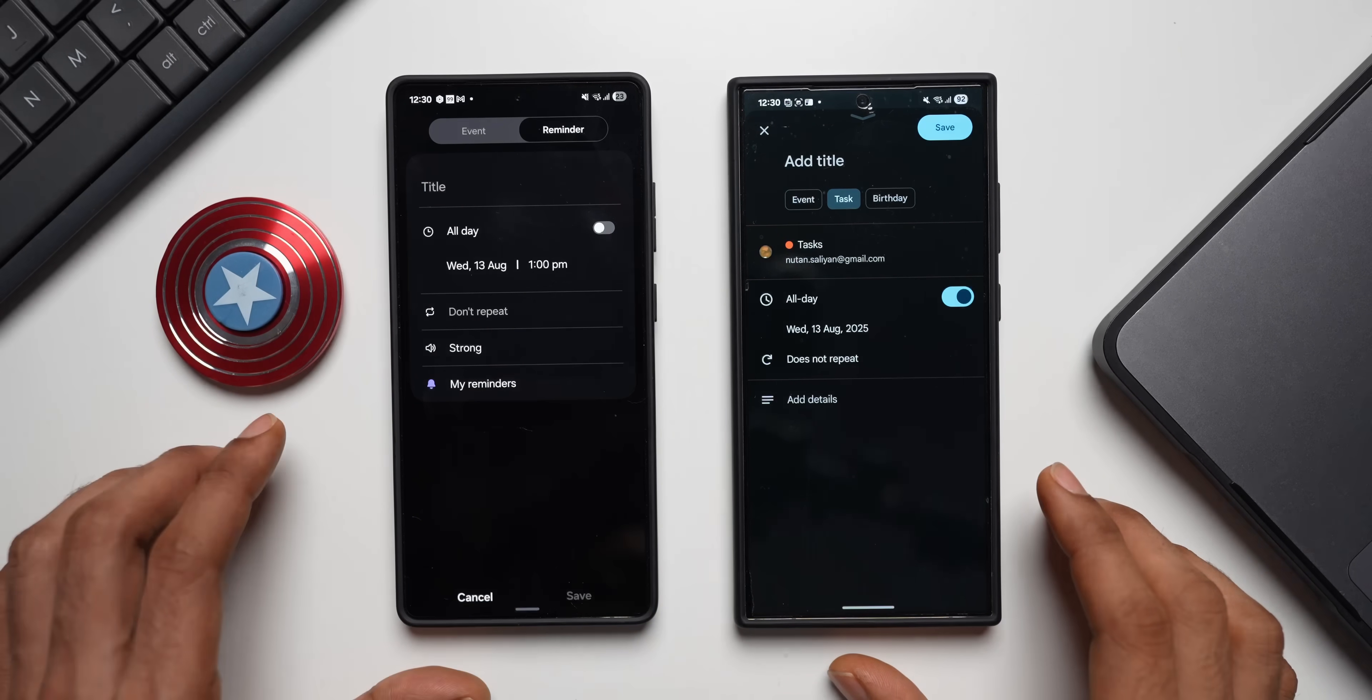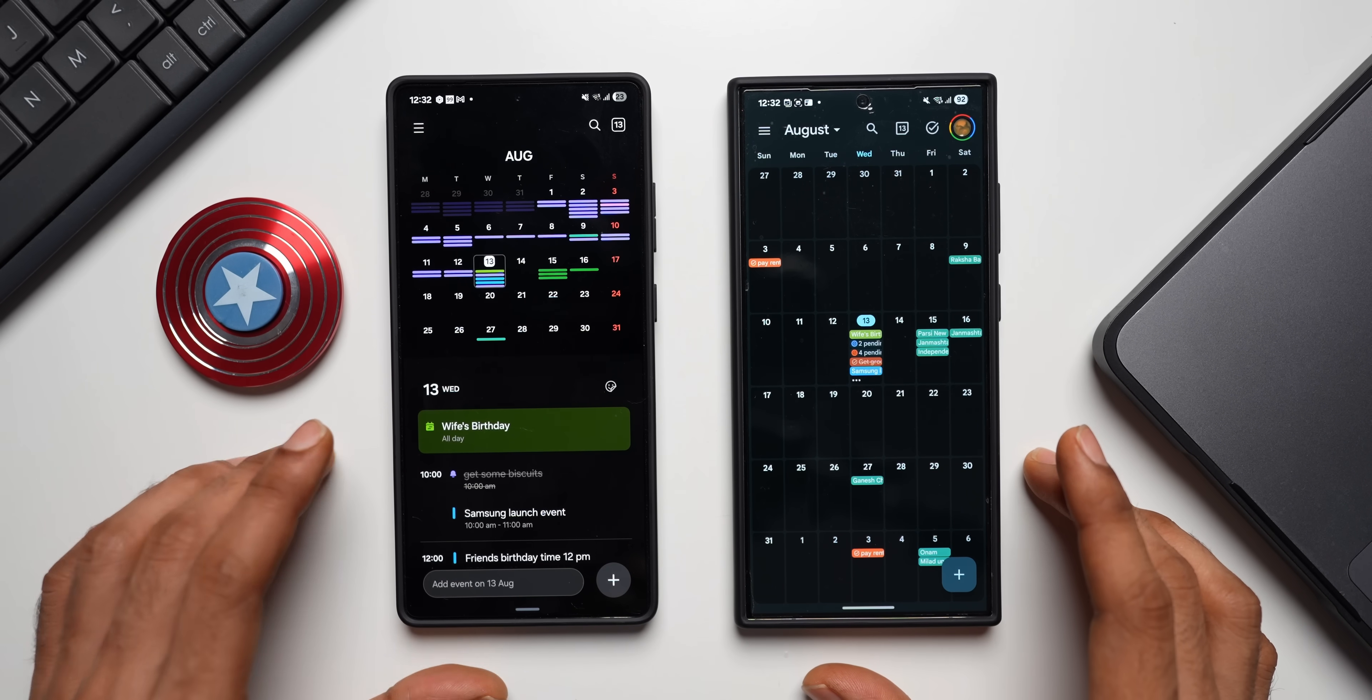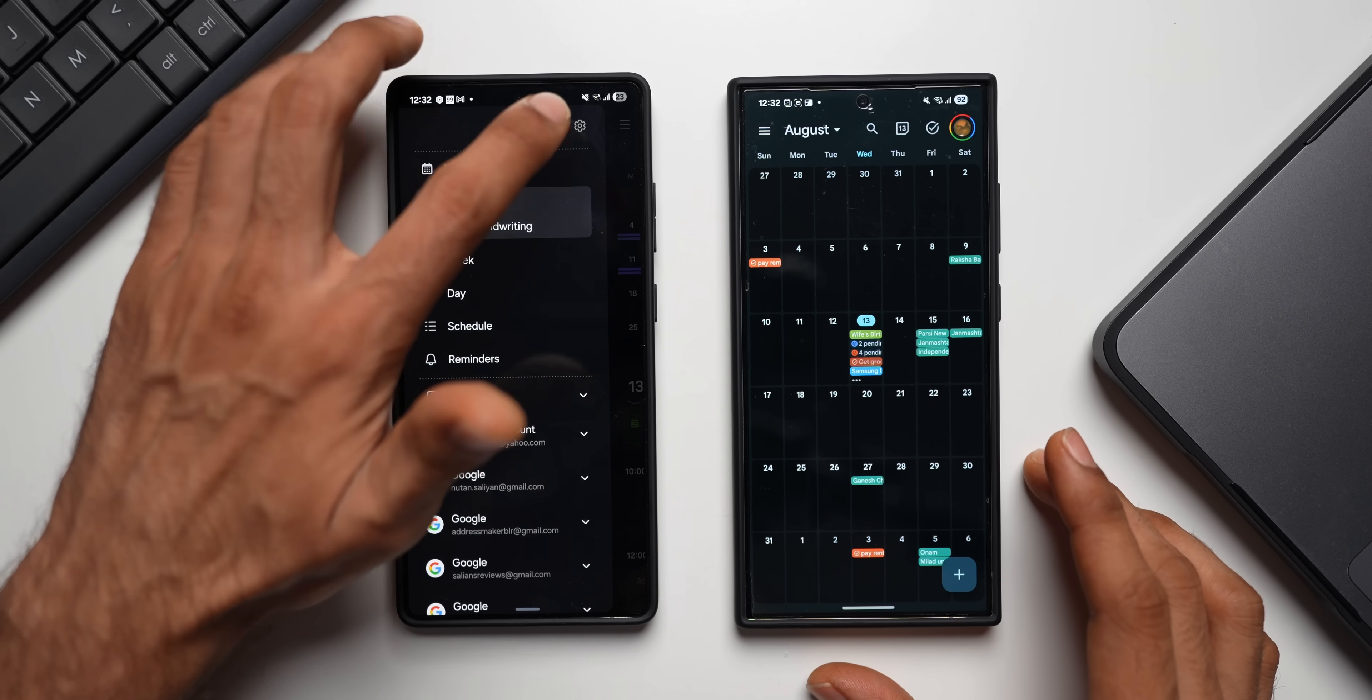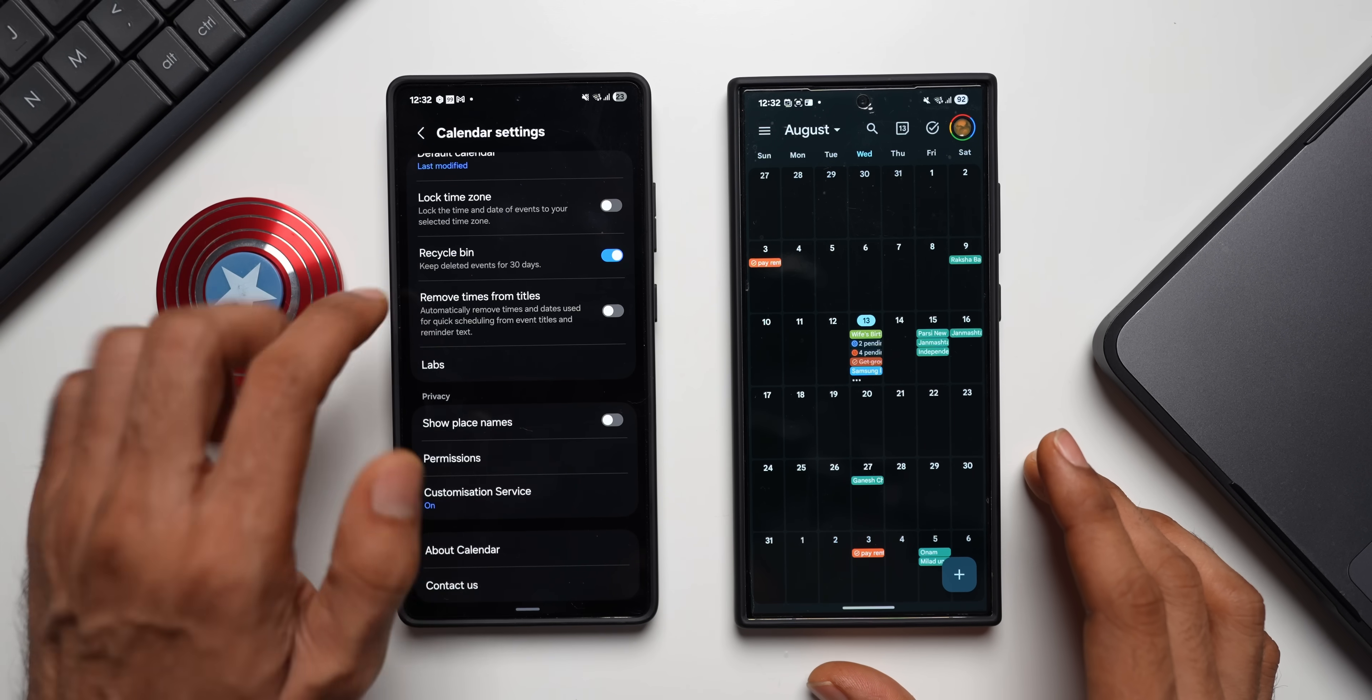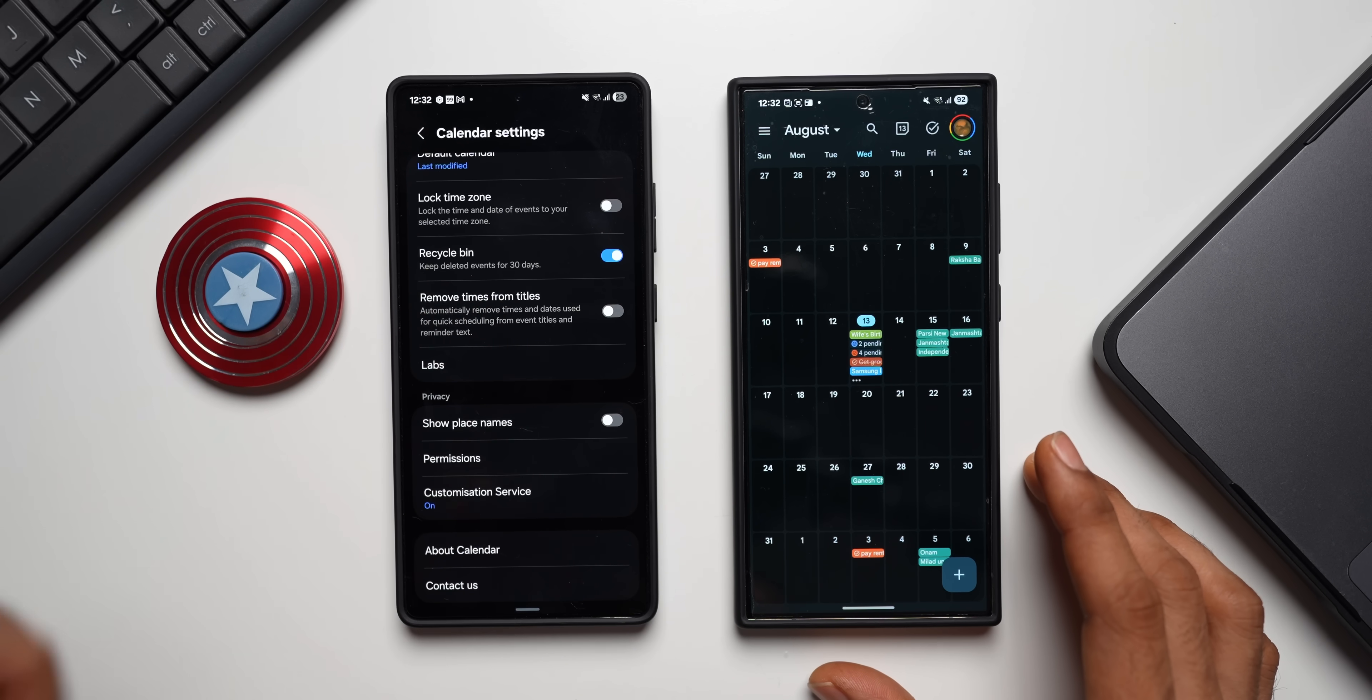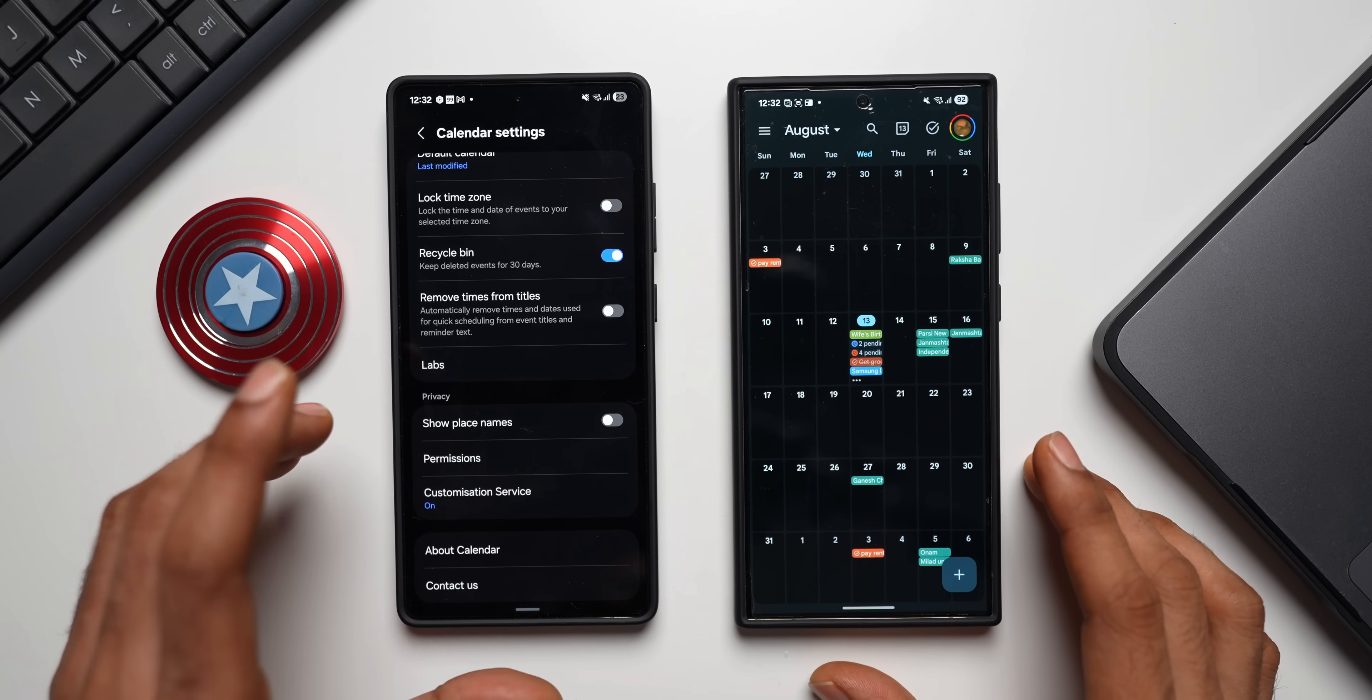Next, we have got the recycle bin or trash on Samsung Calendar application. You can tap on the three dot button and tap on the Settings option here. When you scroll down, you will see Recycle Bin, which is enabled. This will keep deleted events for 30 days. If you want to go back and check those events, you can always check that for the last 30 days. All the events will be available on the phone's app itself.